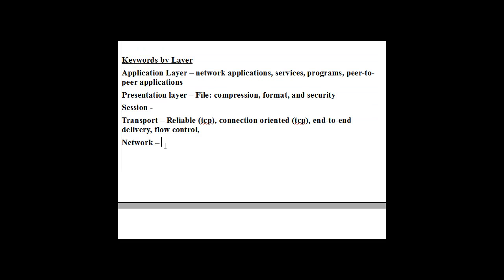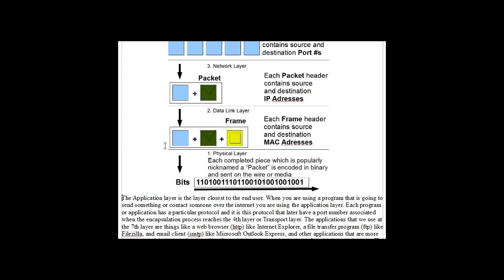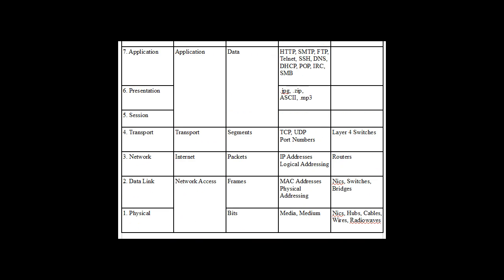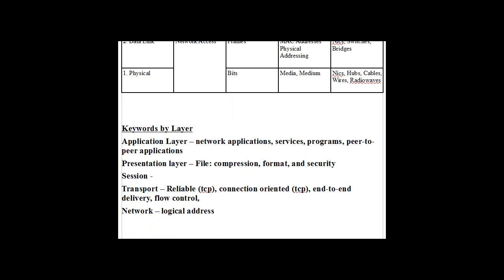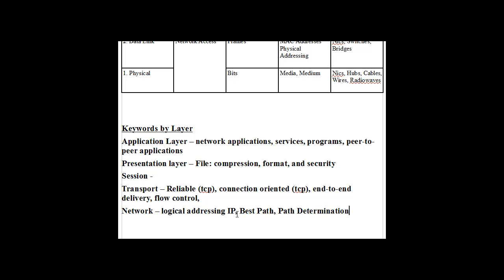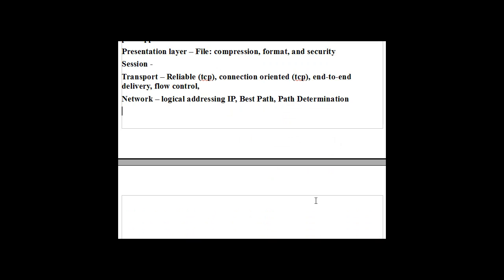Network layer. If you hear the word logical addressing, then you know you're dealing with the network layer and IP addresses. If you hear IP, you know you're talking about the network layer. Okay? So anything to deal with IP addresses or logical addresses, you're talking about the network layer. If the word best path appears in the question, you know that you're talking about routers. Path determination. You know you're talking about routers and you're talking about layer three, the network layer.